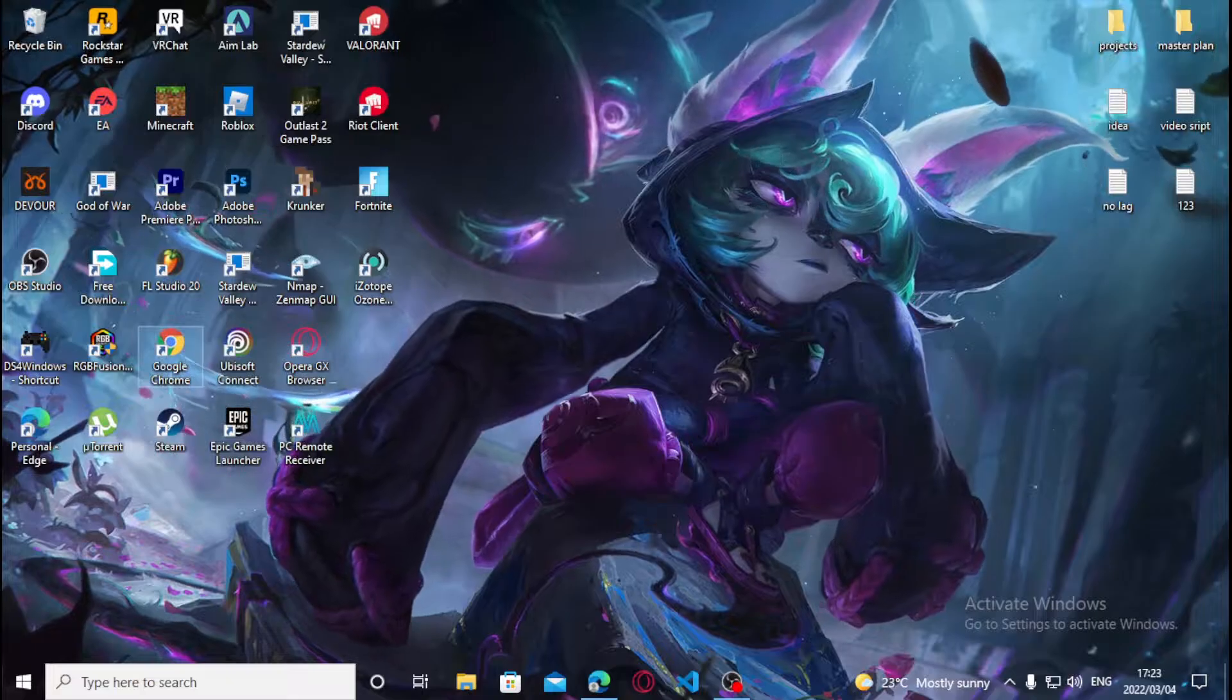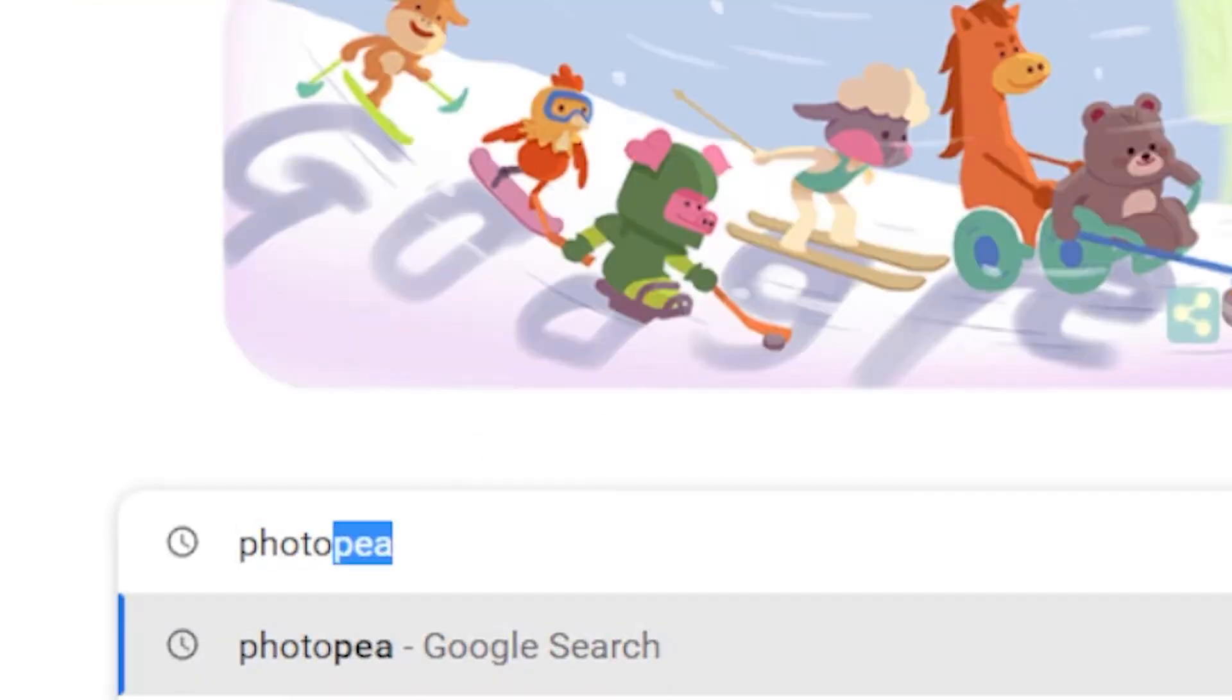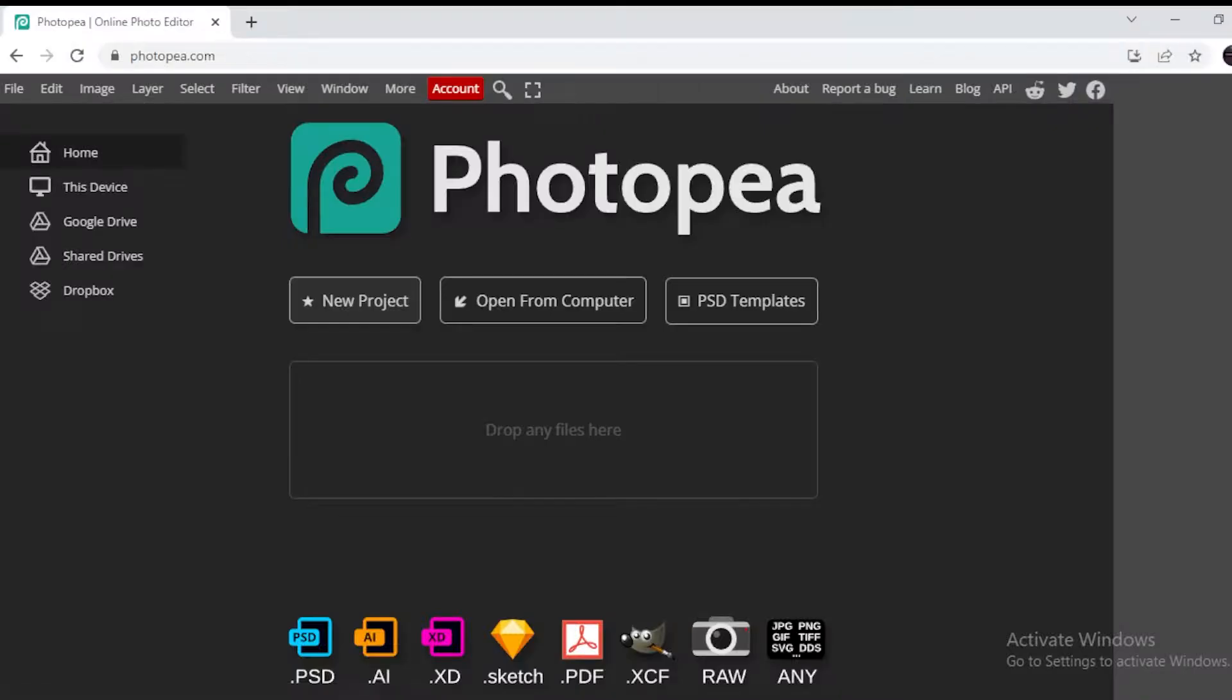What you want to do is head over to Google Chrome and type out Photopea. Once you type that, Photopea should be the first link. If it's not the first link, it should be the second link. It should say Photopea Online Photo Editor. There we go, we got Adobe Photoshop that takes all the Adobe files.